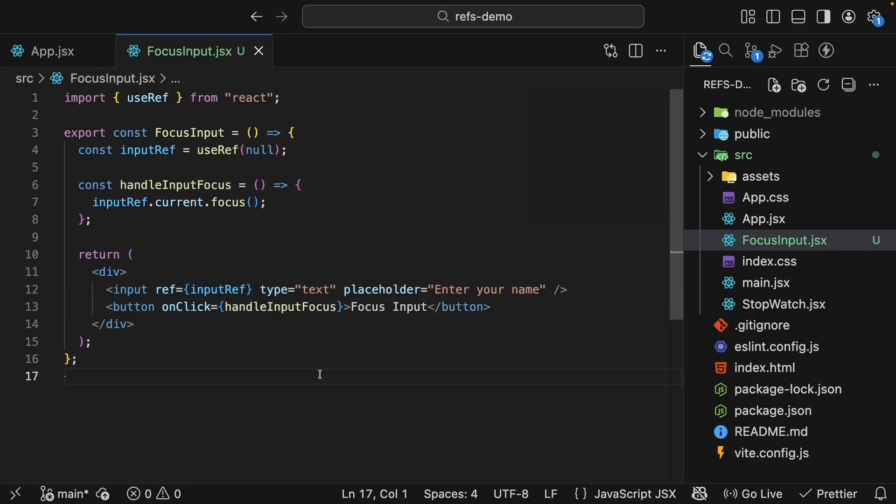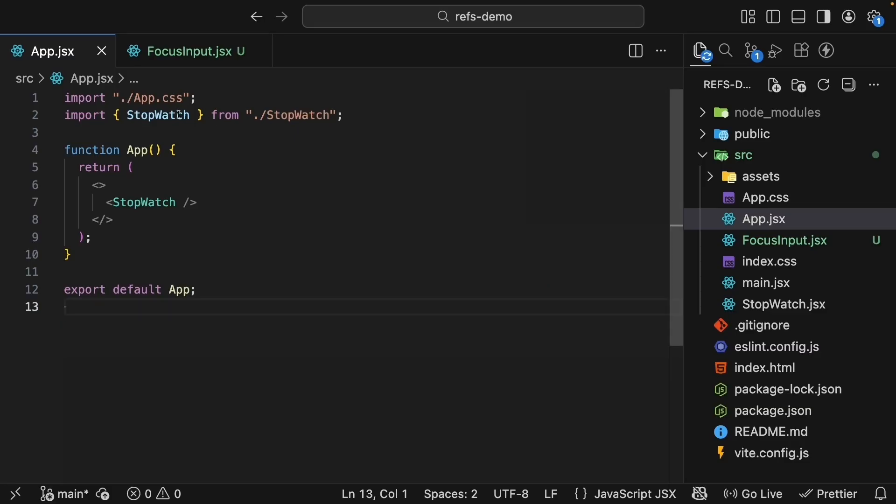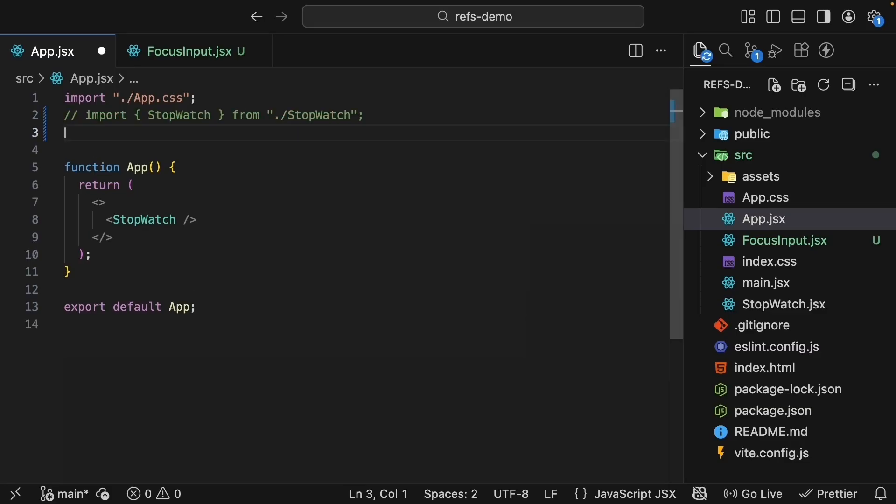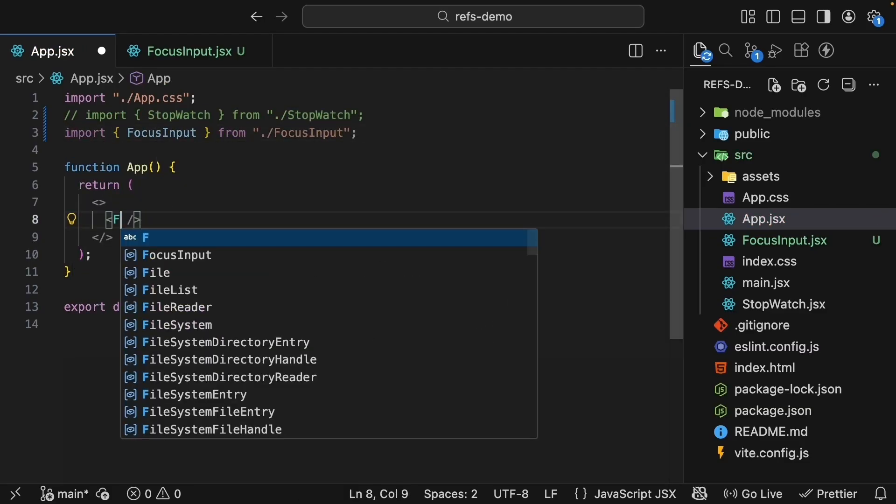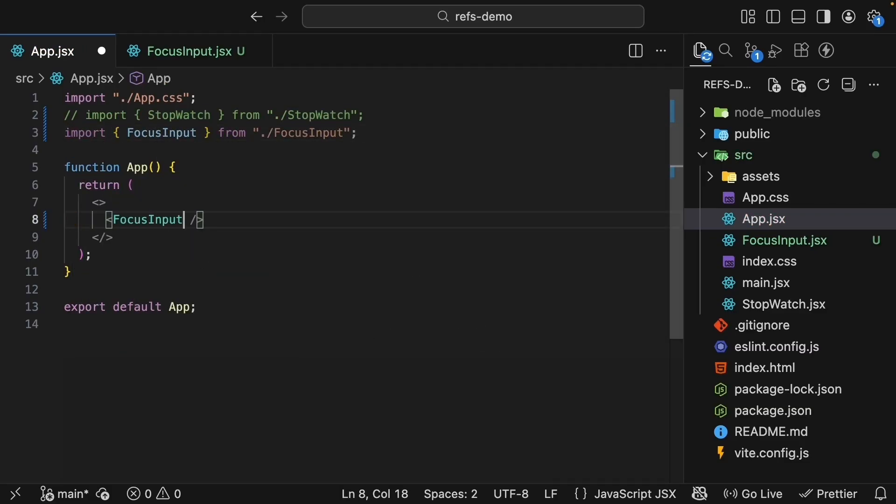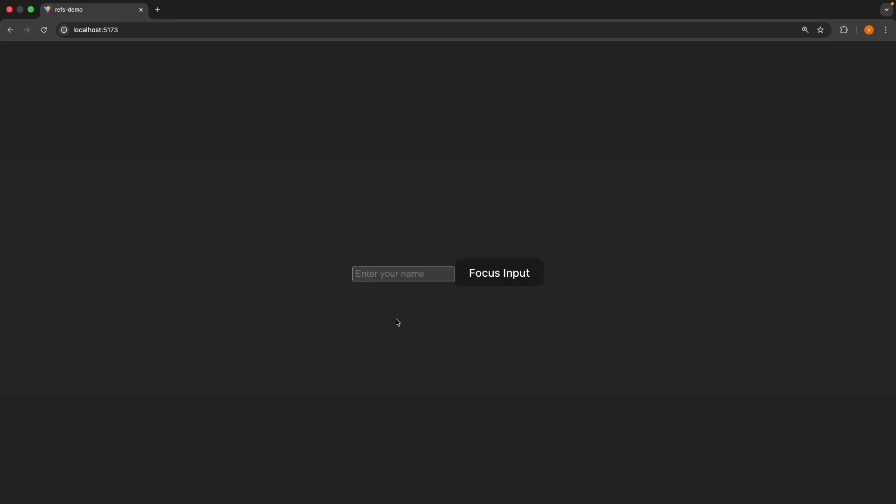Let's save this and include it in app.jsx. Import FocusInput and invoke it. In the browser, we should see our input and button. Refresh. The input doesn't have any focus. Click the button and the input immediately gets focus.